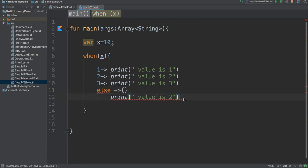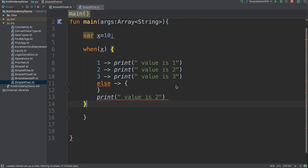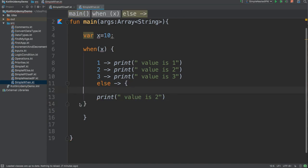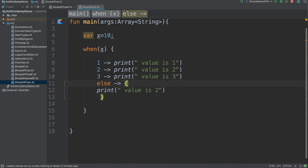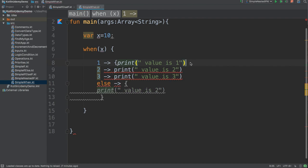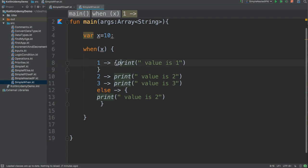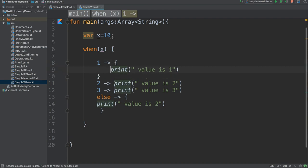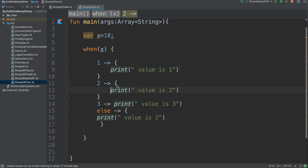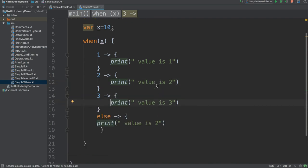One thing to remember: if your code block has more than one line, add curly braces. If your code has only one line, you don't need to add the braces — but you could. This is good practice to understand when you have more than one line of code.